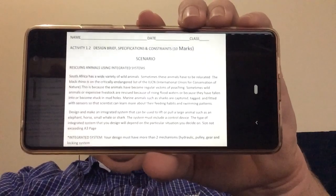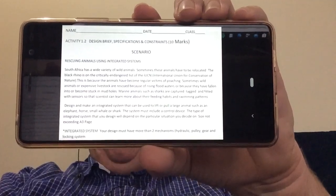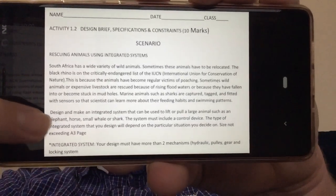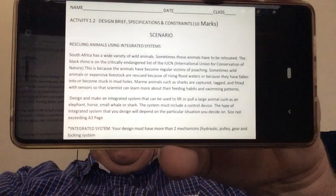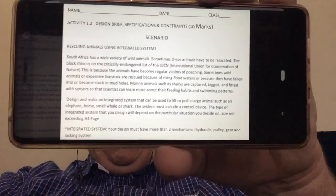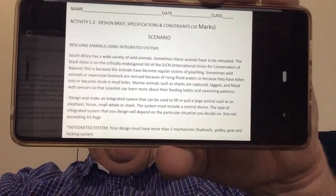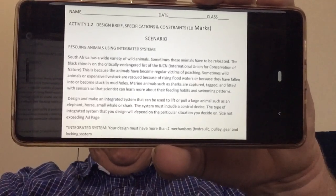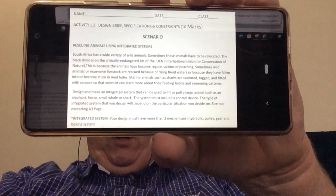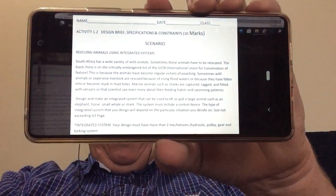Our job is to design and make an integrated system that can be used to lift or pull a large animal, such as an elephant, a horse, a small whale, or a shark. The system must include a control device. The type of integrated system you design will depend on the particular situation you decide on. The size must not exceed a 3-please, and it must be integrated — you need at least two mechanisms from hydraulic, pulley, gear, or locking systems.